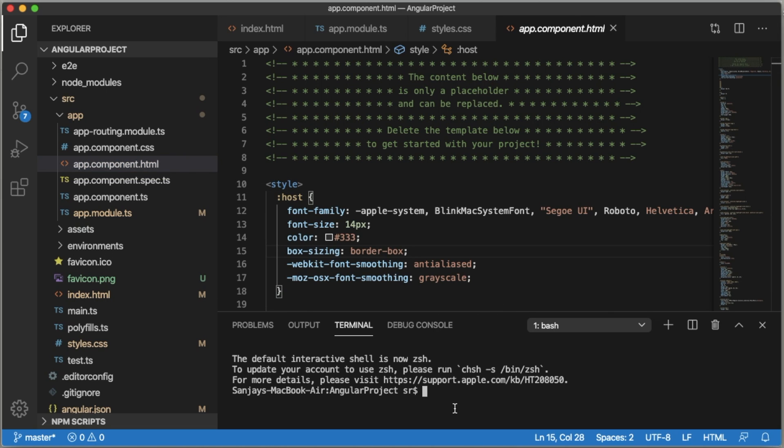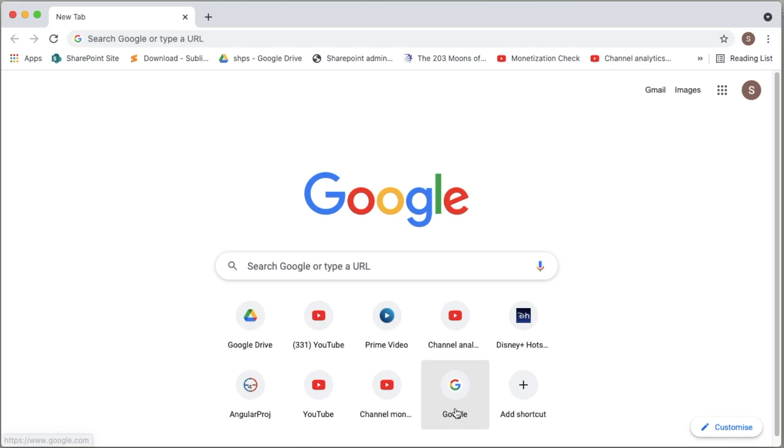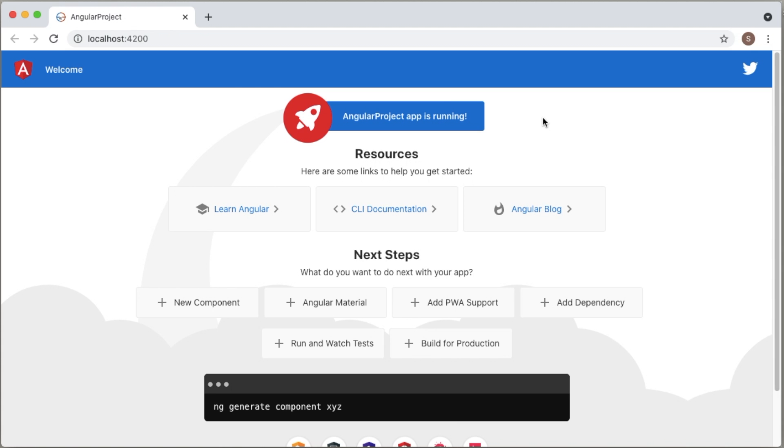Currently I have a default app.component.html file. So let me quickly open this one so that we can see how the file currently looks. This is a default Angular page which we can see in an Angular project.